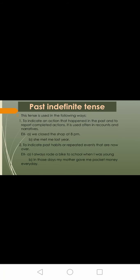Let's start with past tense today. Past indefinite tense indicates that the action described in a sentence has happened before and is not a current happening. To indicate an action that happened in the past and to report completed actions, it is used often in recounts and narratives. For example, we closed the shop at 8 p.m.